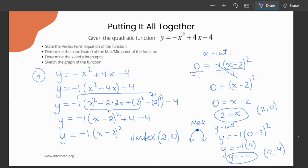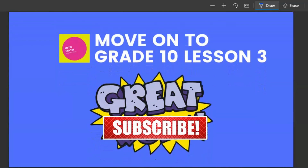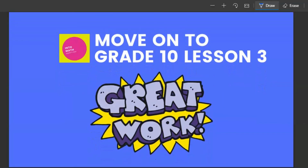Using all of this information we can sketch the graph. The vertex is at (2, 0), the x-intercept is at (2, 0), and the y-intercept is at (0, negative 4). The axis of symmetry is at x equals 2. The optimal value is 0 because that is the maximum. The parabola opens down because the a value is negative. This is it for today — continue with the next lesson.